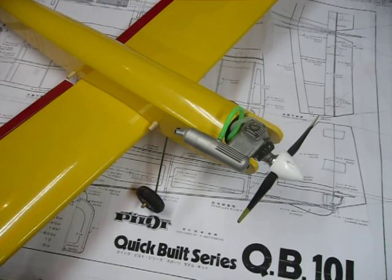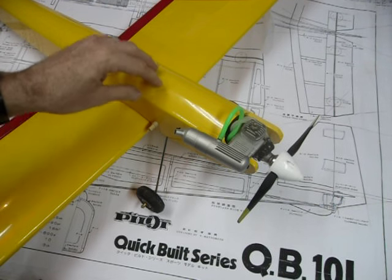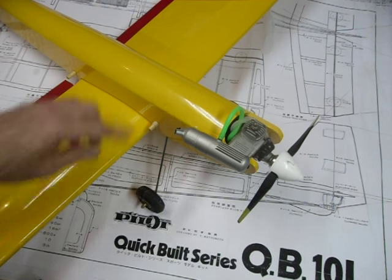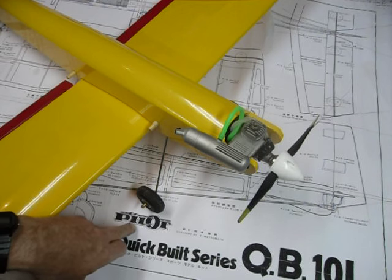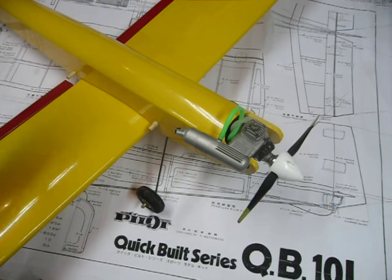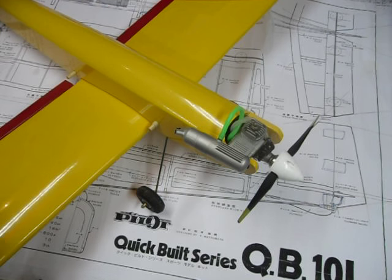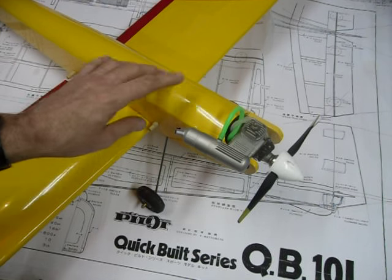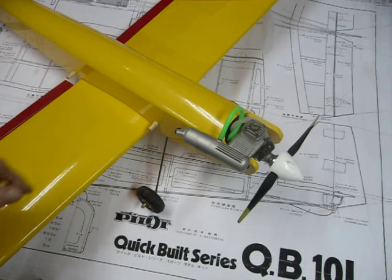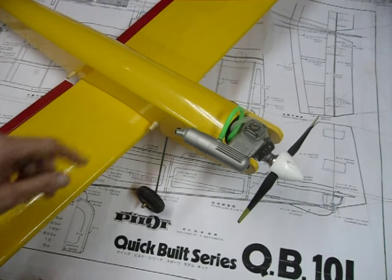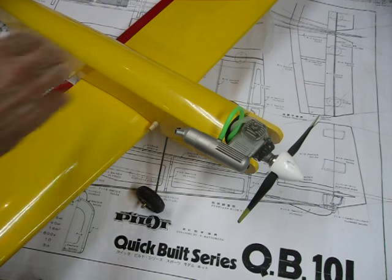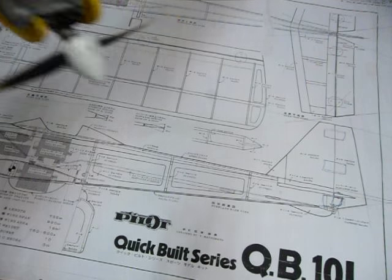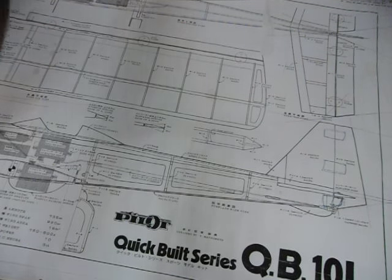My winter build for 2015 was the model we see in front of us here. It's the Pilot company, sadly out of business now, quick build series QB-10L. The model has had its maiden flight and all went well, but I'd like to talk about the aileron control system.